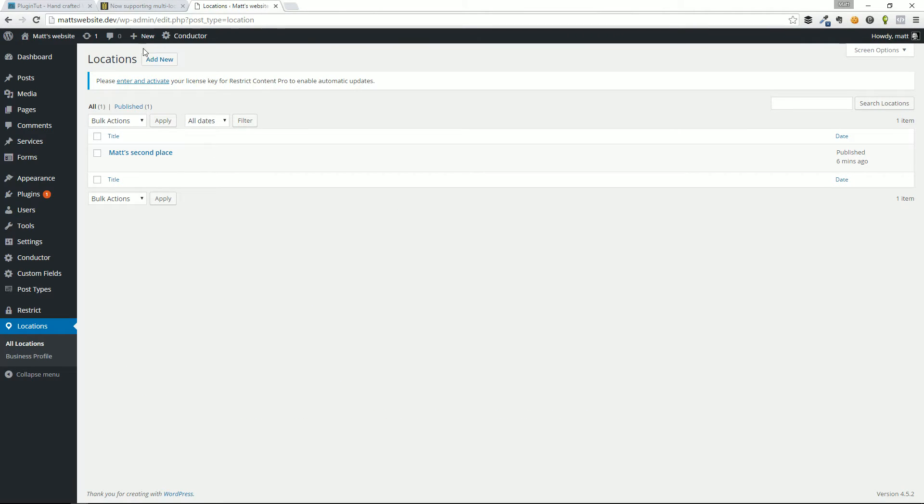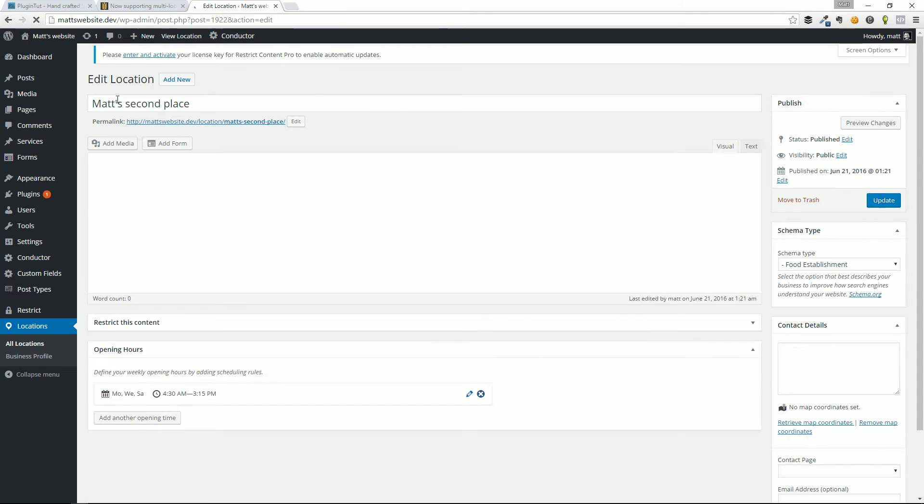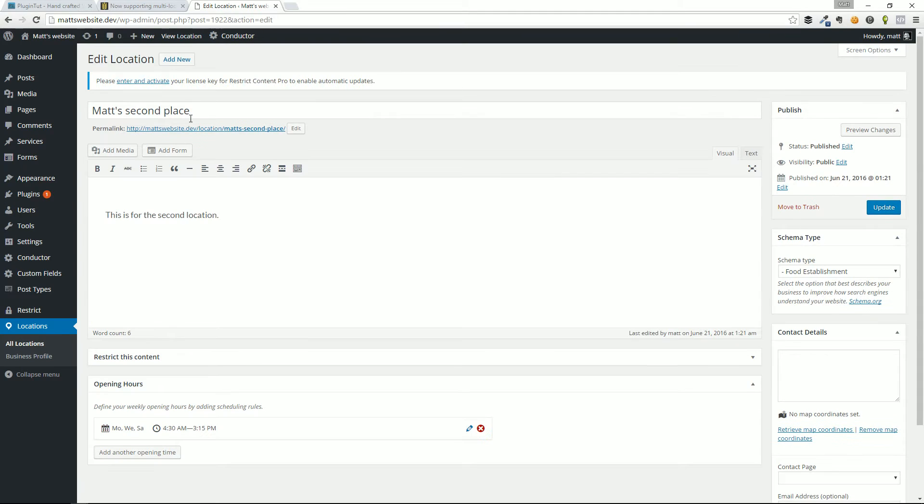what we have is the ability to create additional locations, an infinite number of locations. In fact, so if we go ahead and hit edit with this, I already filled this out before it's Matt second place. So it looks a little bit different.